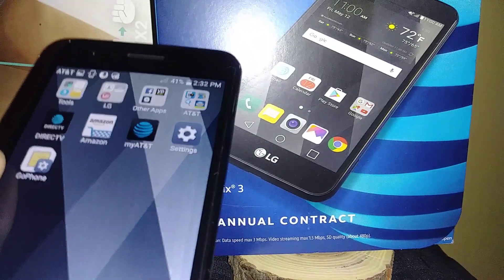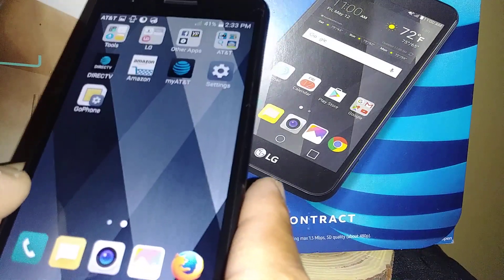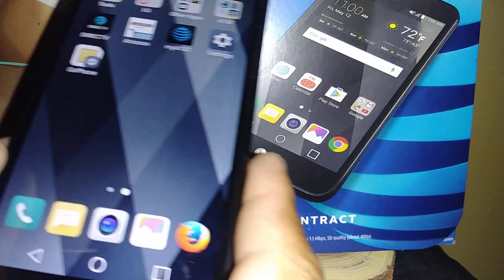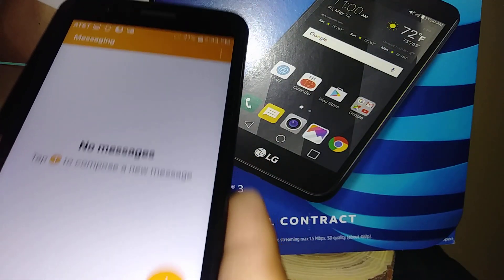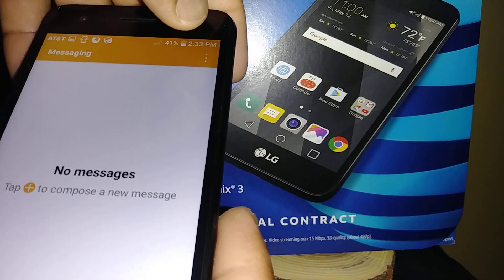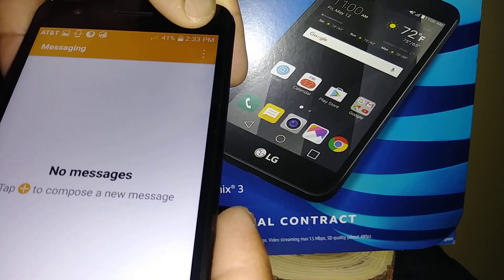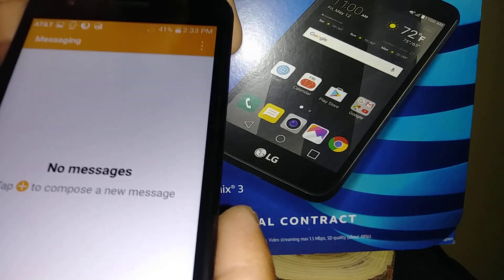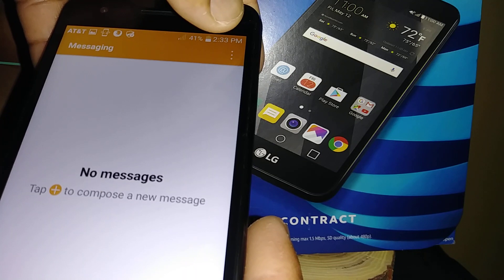Let's go and add a signature on this LG Phoenix 3. When you are sending a text message and you want to send your contact information, promote your business or website for every contact that you send a message to, let's go and open the message folder.